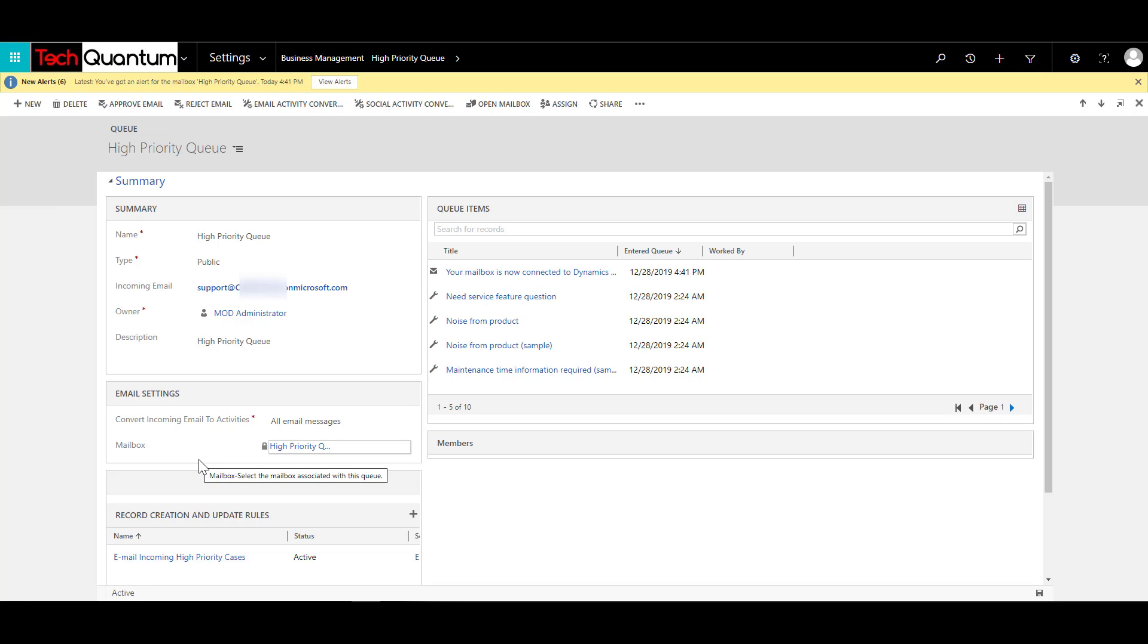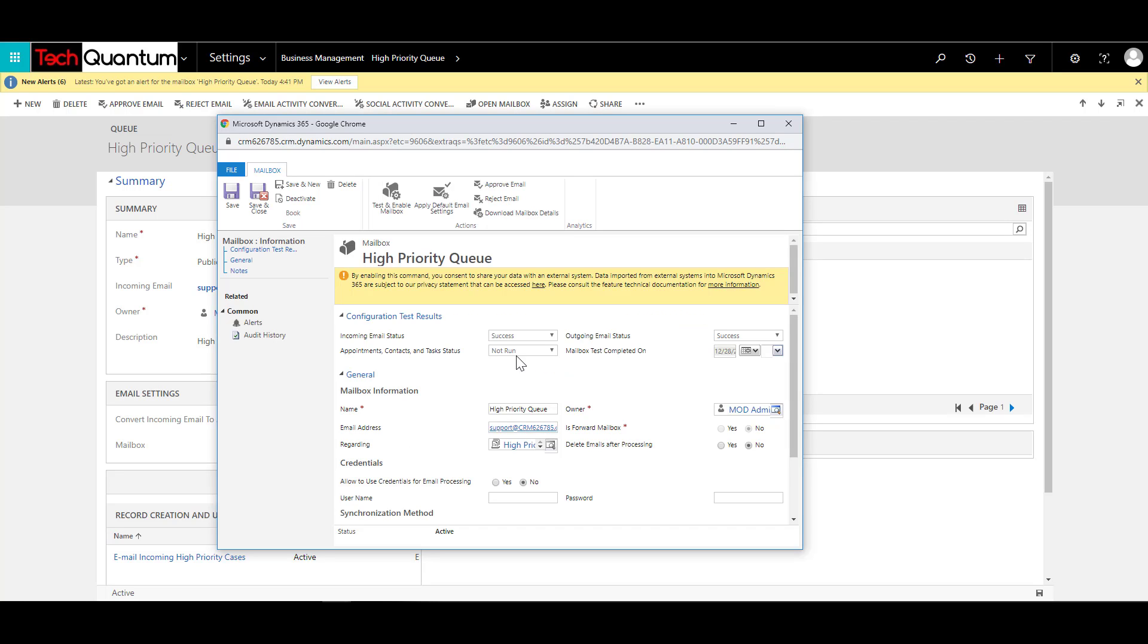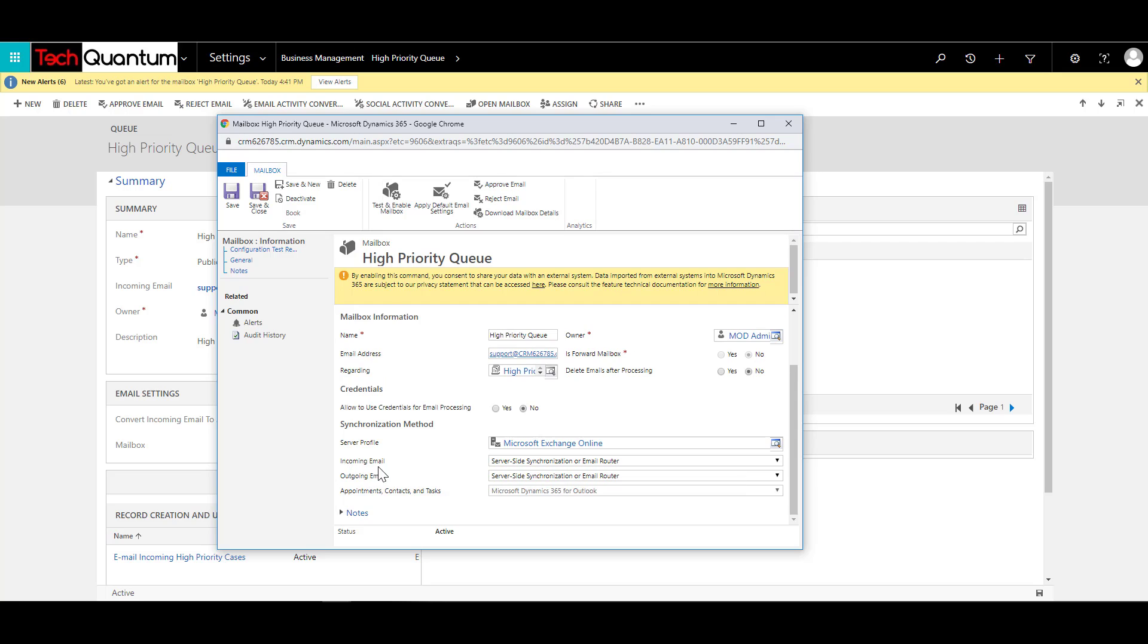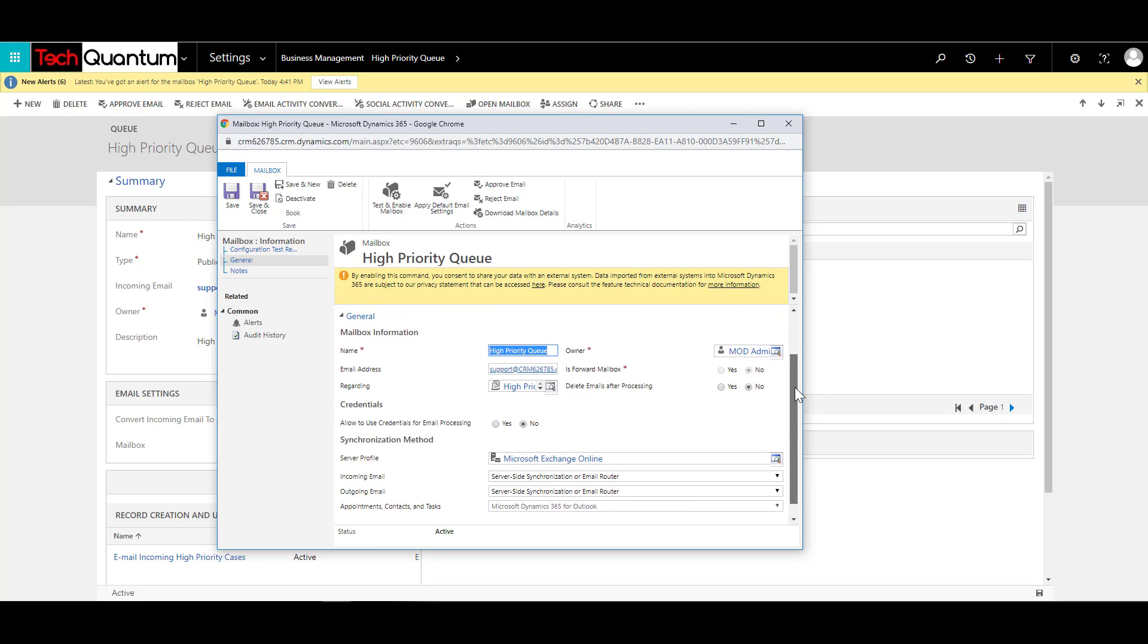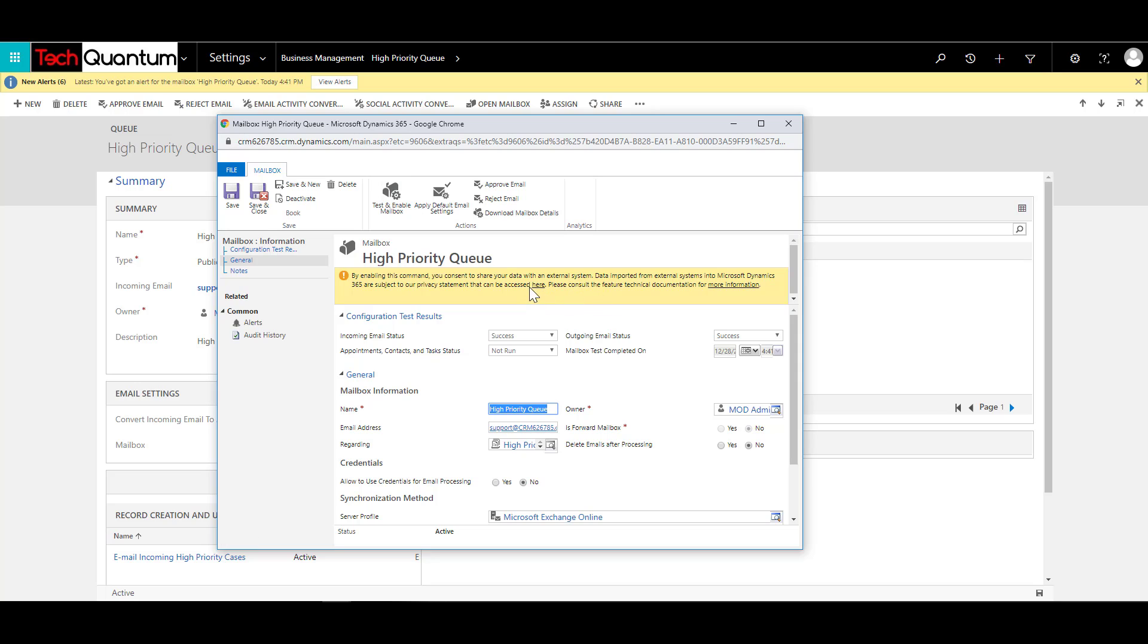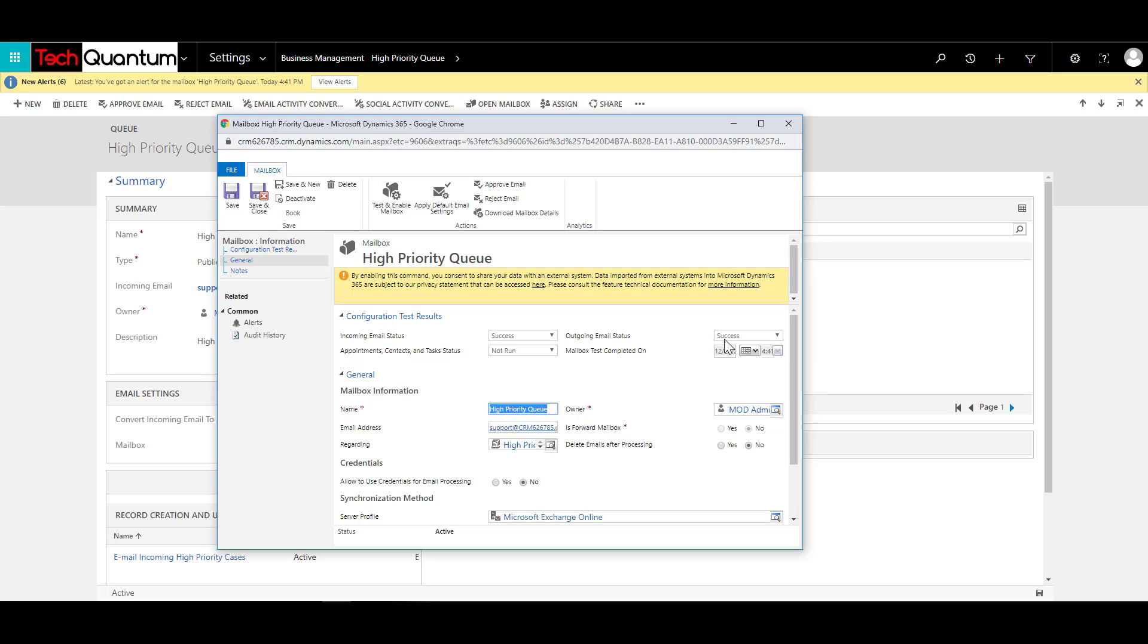So the other thing that you need to do is configure the Dynamics mailbox. So over here, if you click on the mailbox, which is the High Priority Queue mailbox, the settings that you need to take care of, you need to specify the incoming email as server-side synchronization or email router, and you need to specify the same for outgoing email. And once you have done that, then you click on Approve Email, and then you click on Test and Enable Mailbox. And once that is done, the outgoing email status should change to Success. And if it is Success over here, then you have configured the Dynamics 365 mailbox successfully.